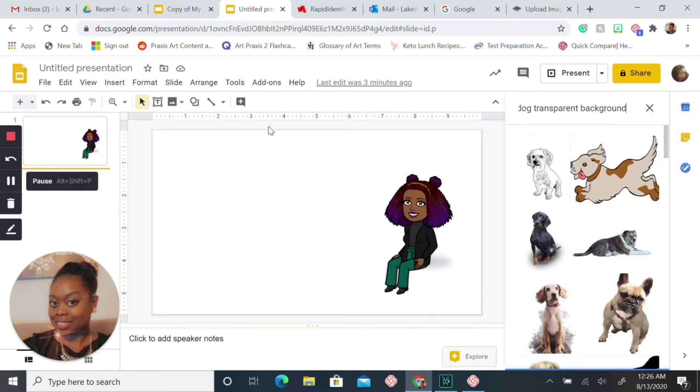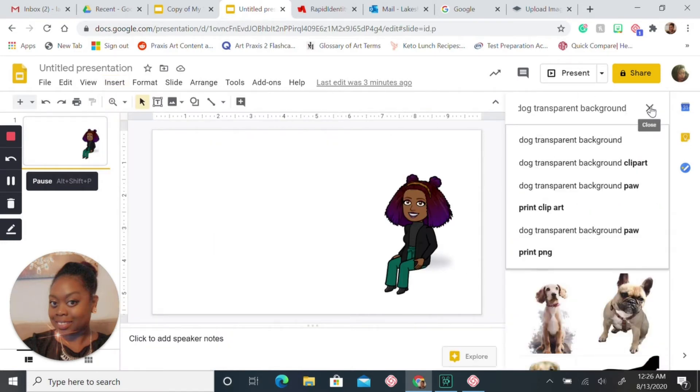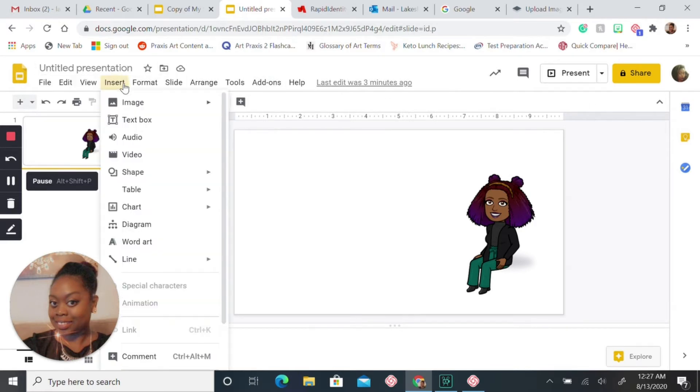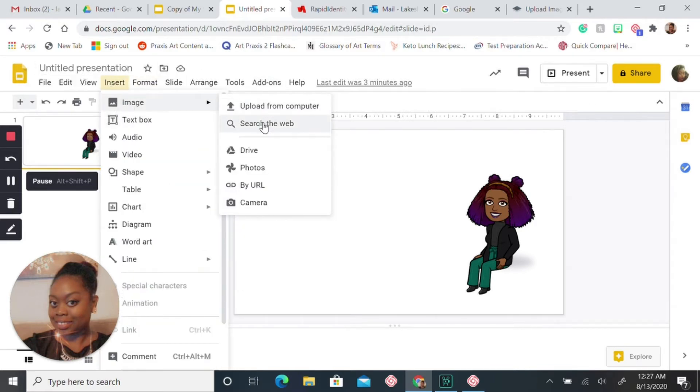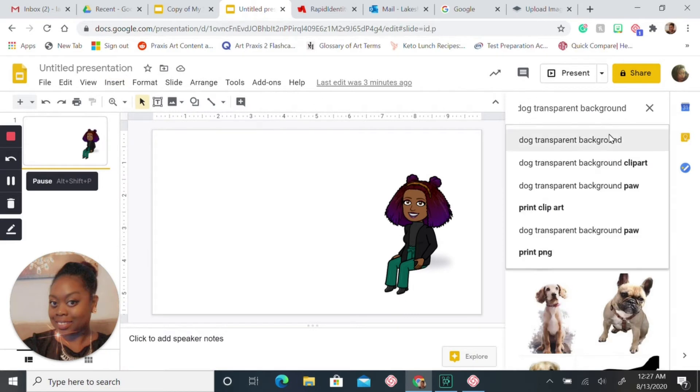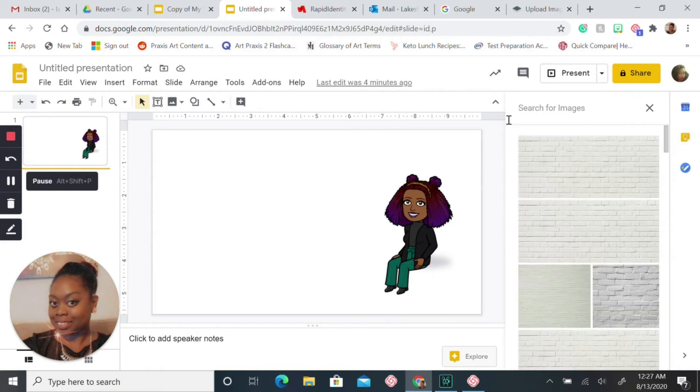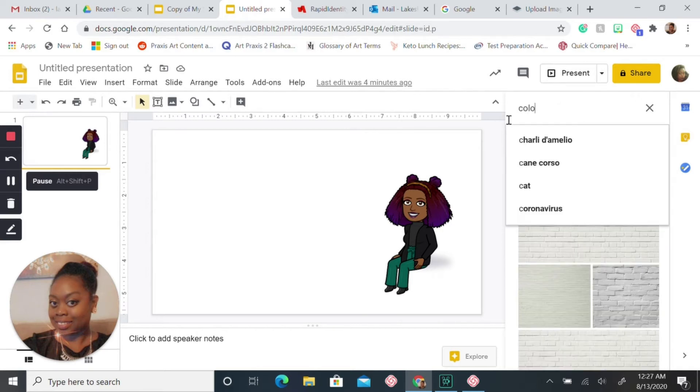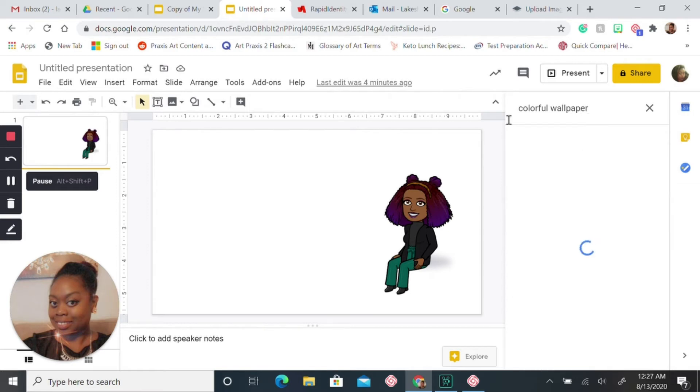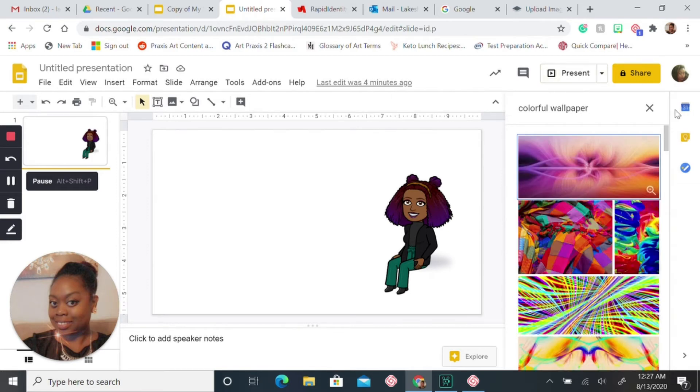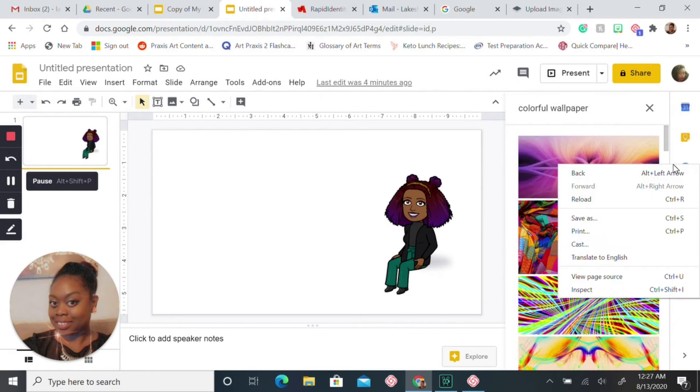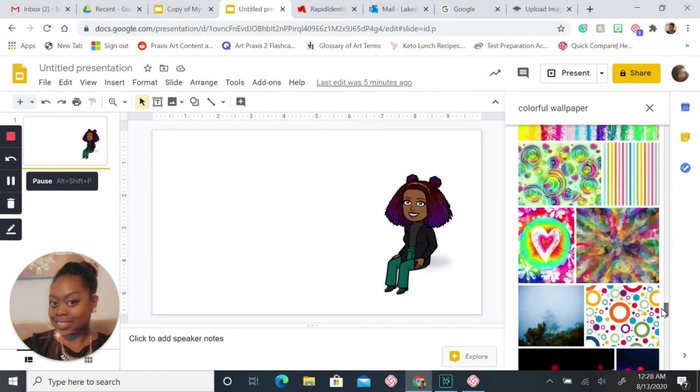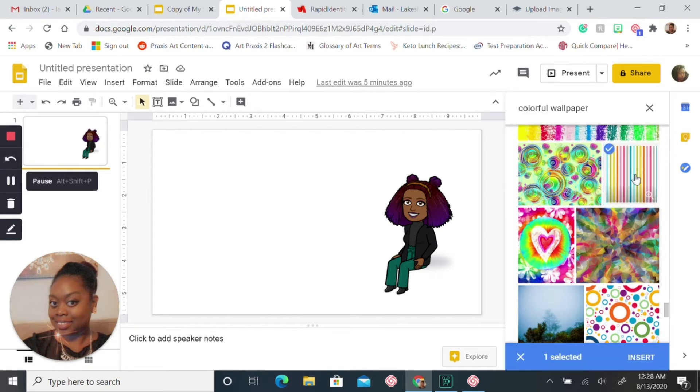The first thing we want to search is a wall. Let's choose our wallpaper. I'm going to type in colorful wallpaper. Let's see what's popping up. Oh, that's a little too colorful. Okay, I think I'm gonna go with this, so you want to insert it. Click insert.